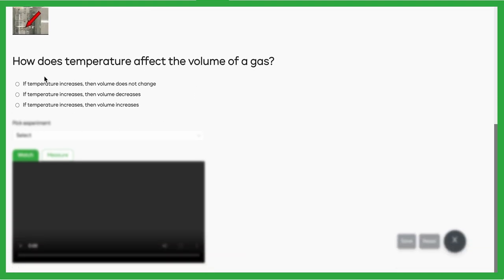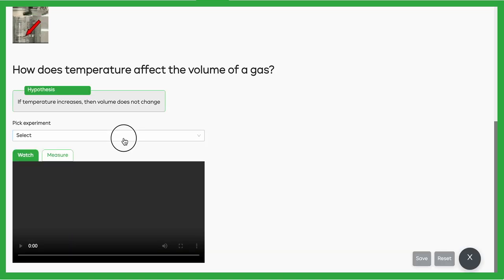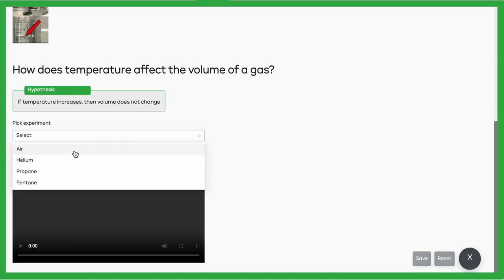The first thing you're going to do is pick or write a hypothesis you'd like to test. In this case, most classes will be picking a hypothesis; only for advanced classes will you be writing your own. Once you've got a hypothesis in place...